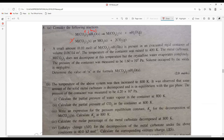But the crystalline water evaporates — so this water reaction happens at 400 Kelvin, but the carbonate decomposition does not happen. The pressure of the container was measured to be 1.6 × 10⁴ Pa and the volume occupied by the solid is negligible. Determine the value of N in the formula.